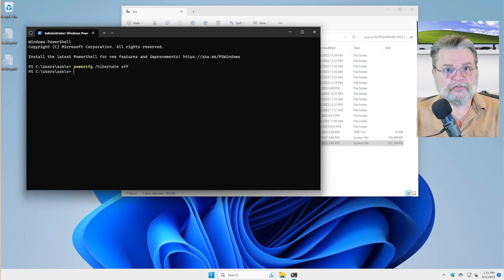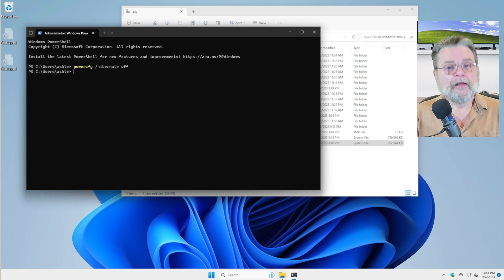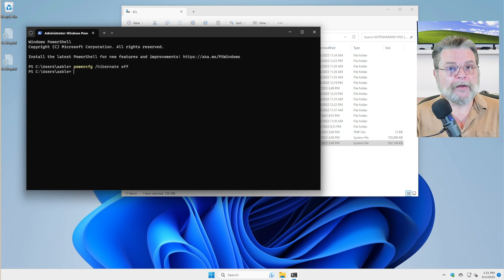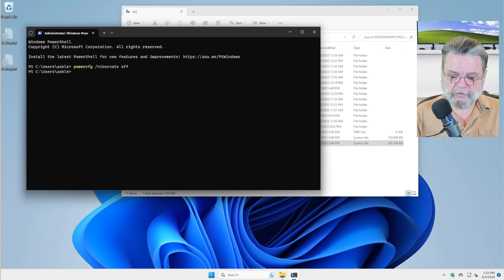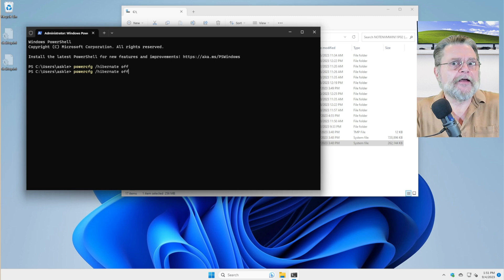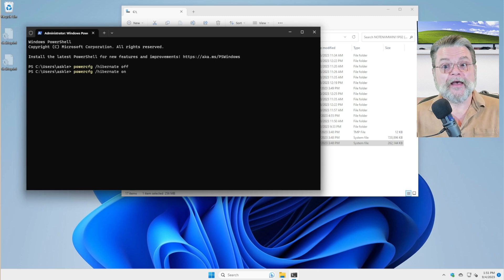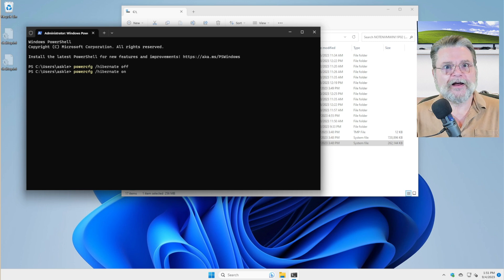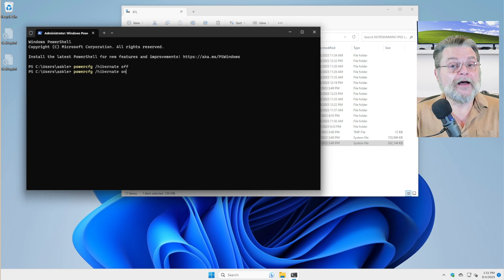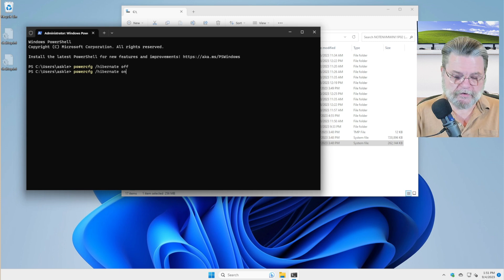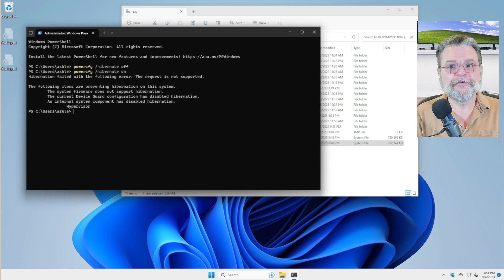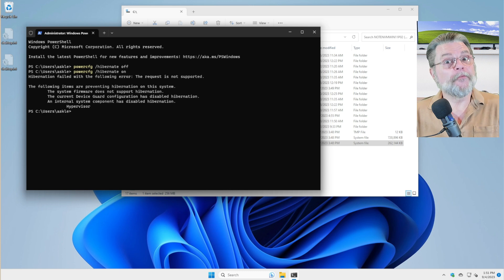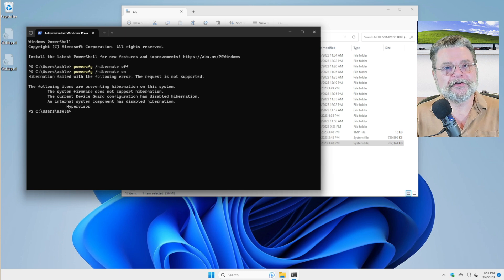If you change your mind and you want to be able to use hibernation again, well, as you might imagine, the opposite for this command is powercfg slash hibernate space on and that will turn hibernation back on again if your system actually supports it, which as I mentioned earlier, mine does not.